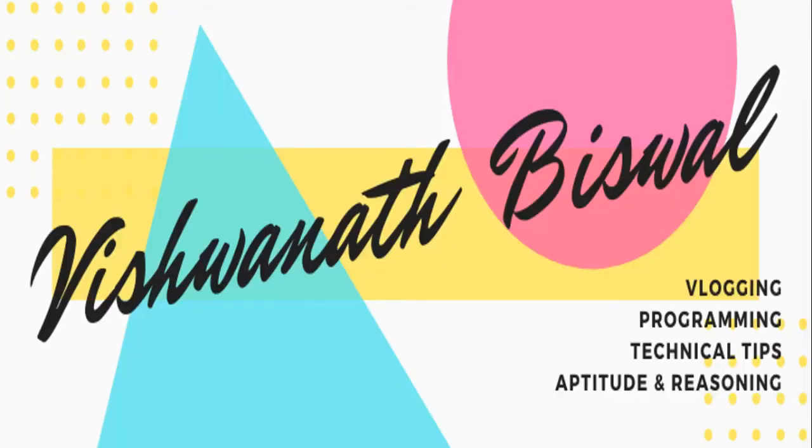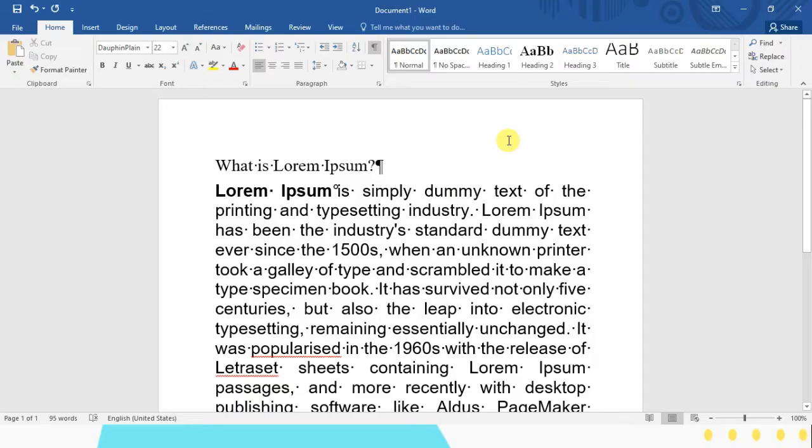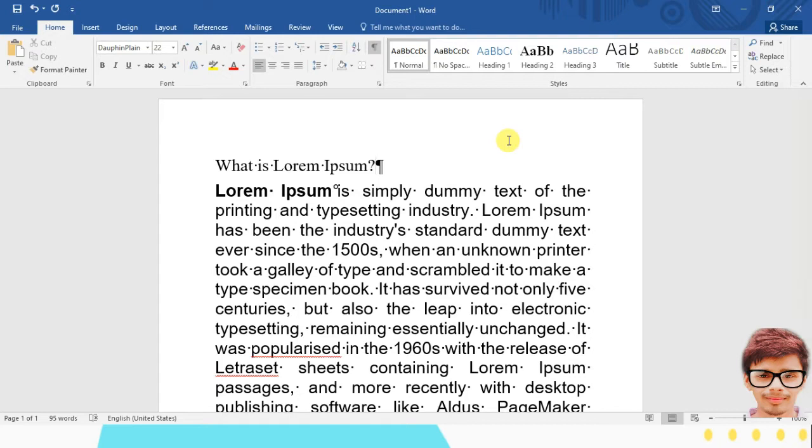Hey guys and welcome back to my channel. In this video I'm going to demonstrate how to get rid of the dots in MS Word. So without wasting any further time, let's get started. Alright, so as you can see here...